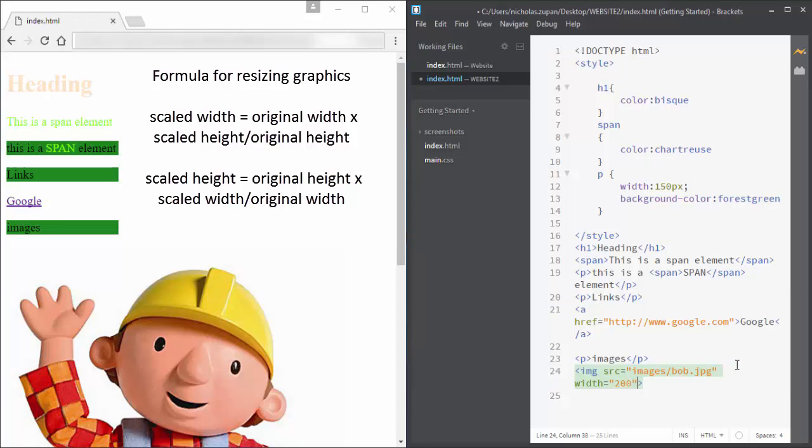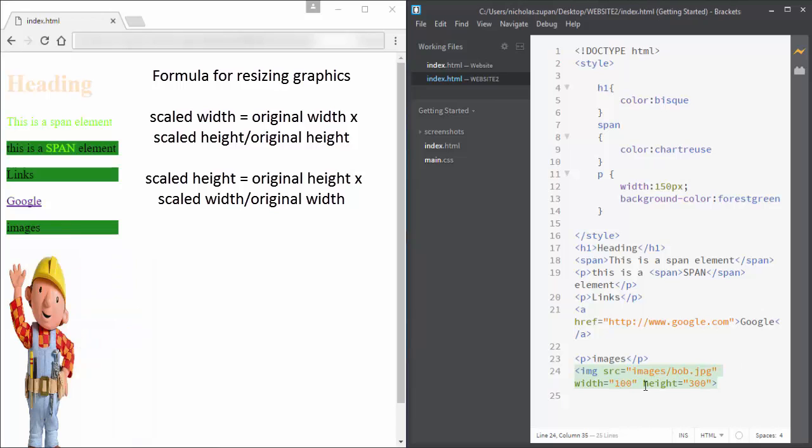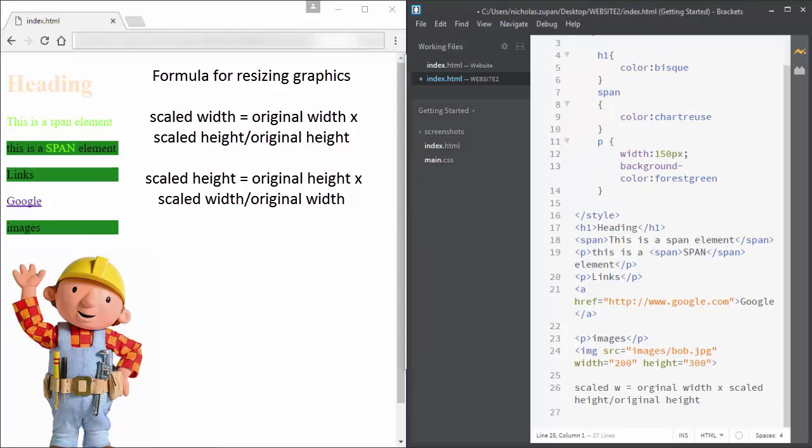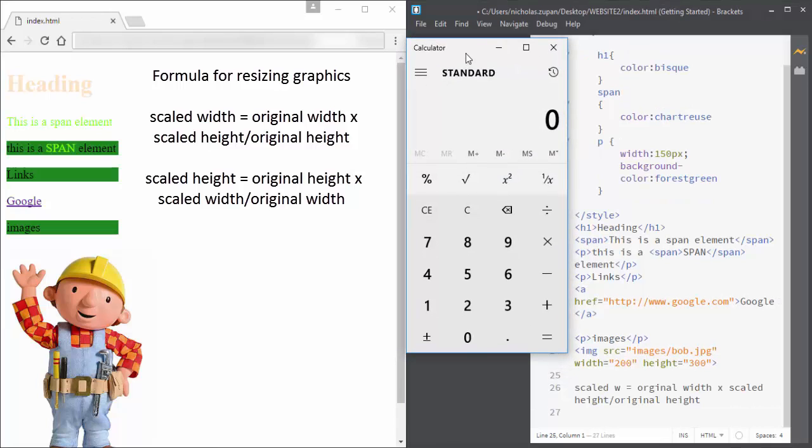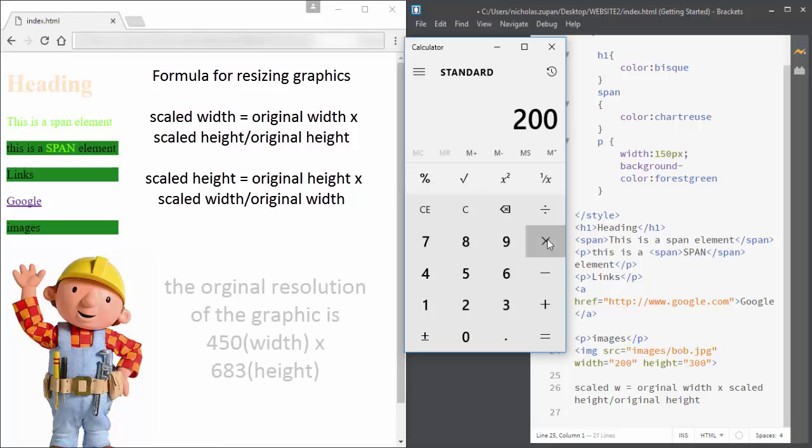I can set the width and height to anything that I like, but there are certain dimensions to the image that it already has. There's a formula that you need to know to find the scale height and the scale width. If you don't apply the formula, then the image is going to look very skewed and not good at all.